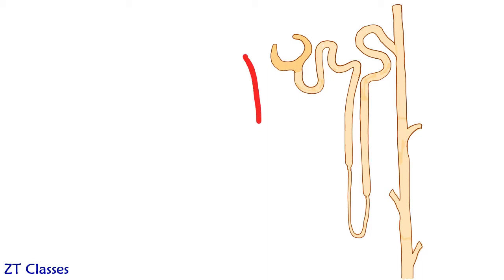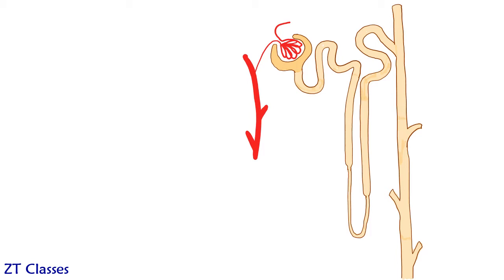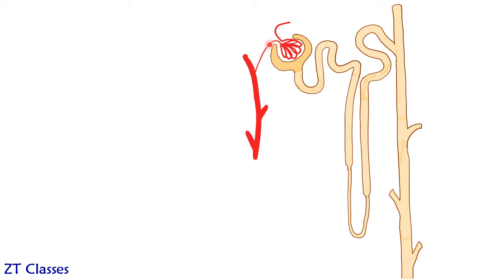So we will start with this is your renal artery. From renal artery you have got this is glomerulus which is the coiled capillaries inside the Bowman's capsule. And the vessel which is originating, this vessel is slightly thicker. This is afferent artery.